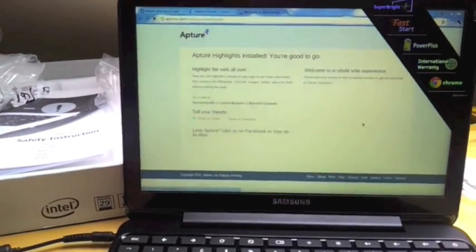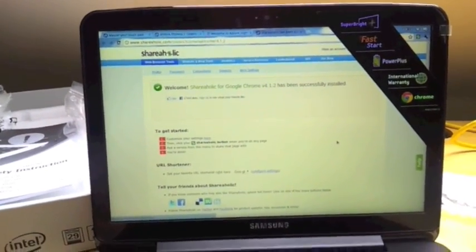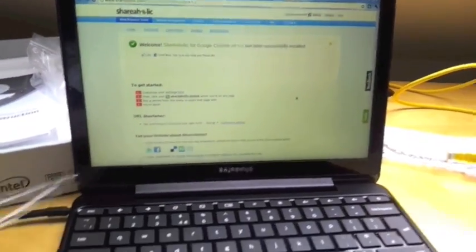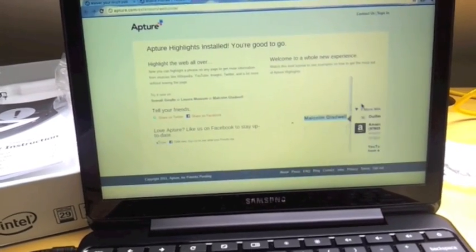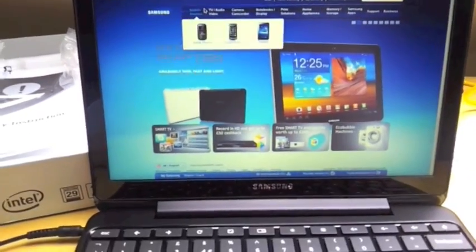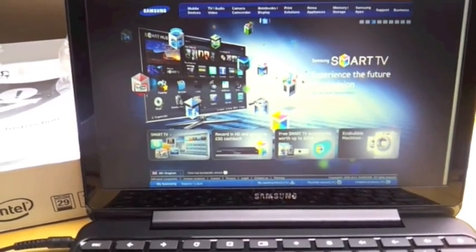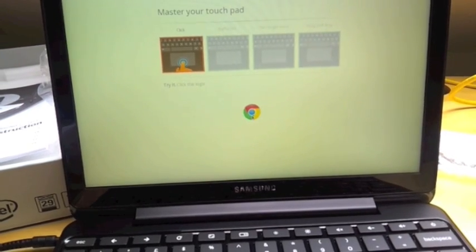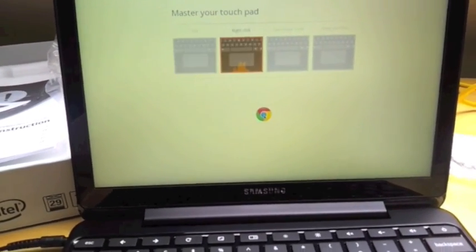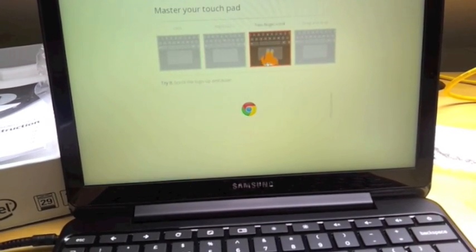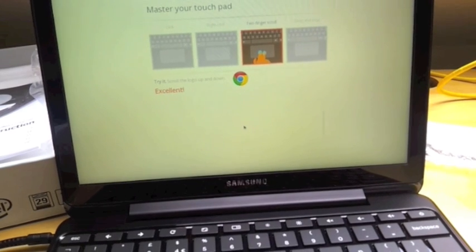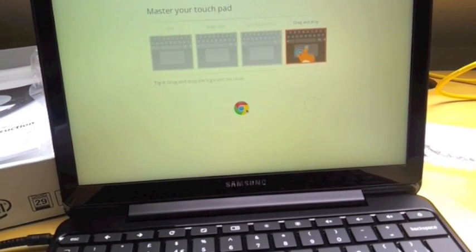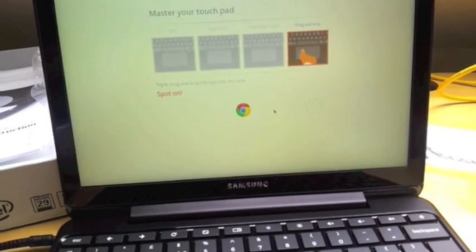The operating system is effectively the browser. This is now setting up my standard apps that I've got running, like Shareaholic and those kinds of things. It's taking me to the Samsung homepage. Then it's doing a mini tutorial. That's interesting - the touchpad is touch itself, that's quite nice. Two fingers right click, two fingers scroll, and then drag and drop.